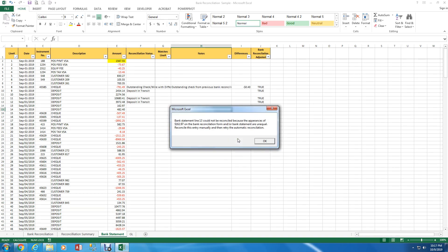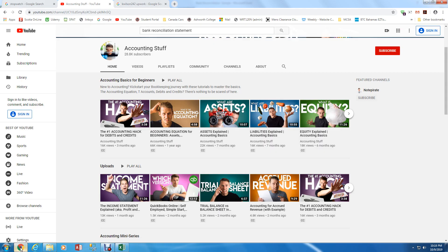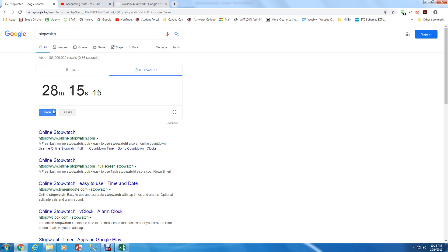Now Excel has stopped and it's saying that okay it's found a problem that it can't solve on its own so it's asking for help. So it's saying bank statement line 13 cannot be reconciled because the appearances of $162.97 on the bank reconciliation form and the bank statement are unequal. Reconcile this entry manually and then retry the automatic reconciliation. Actually what I forgot to do is let me go to Google.